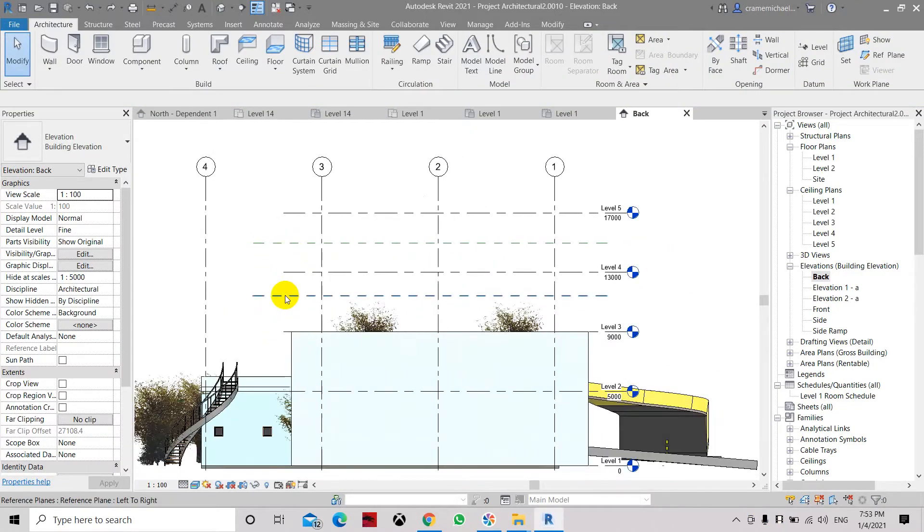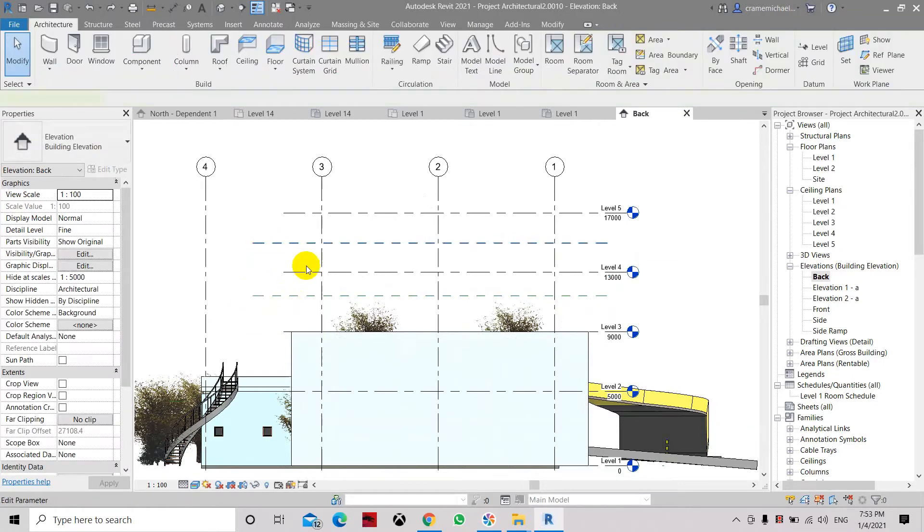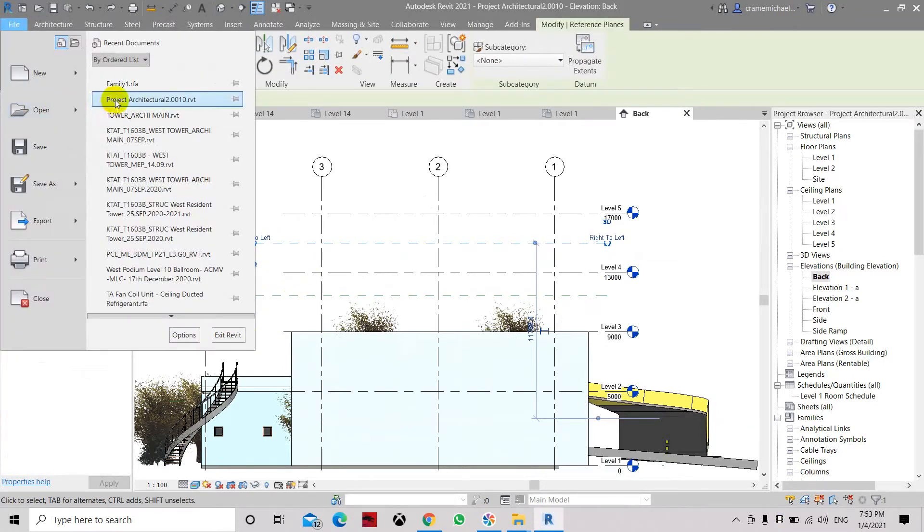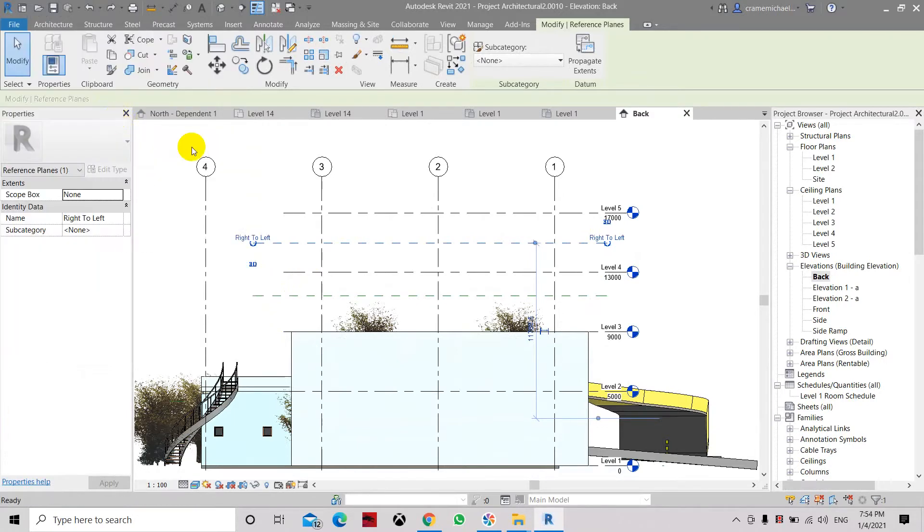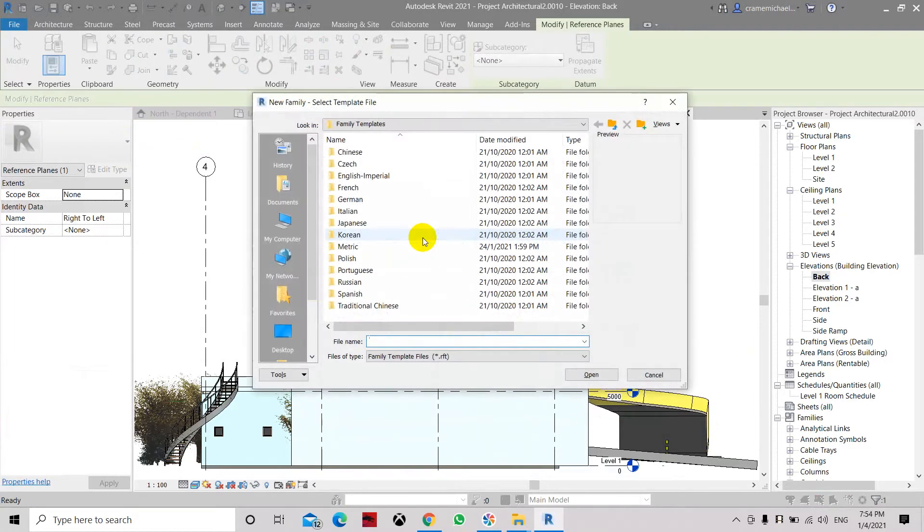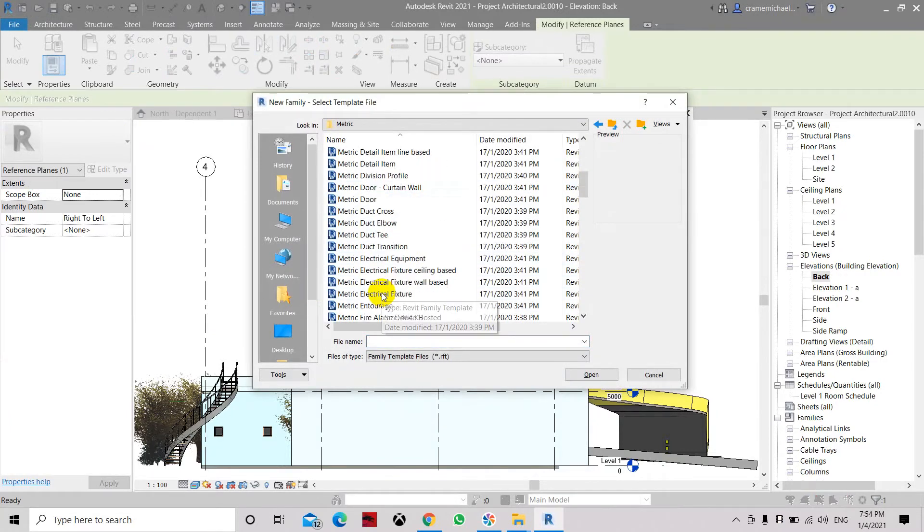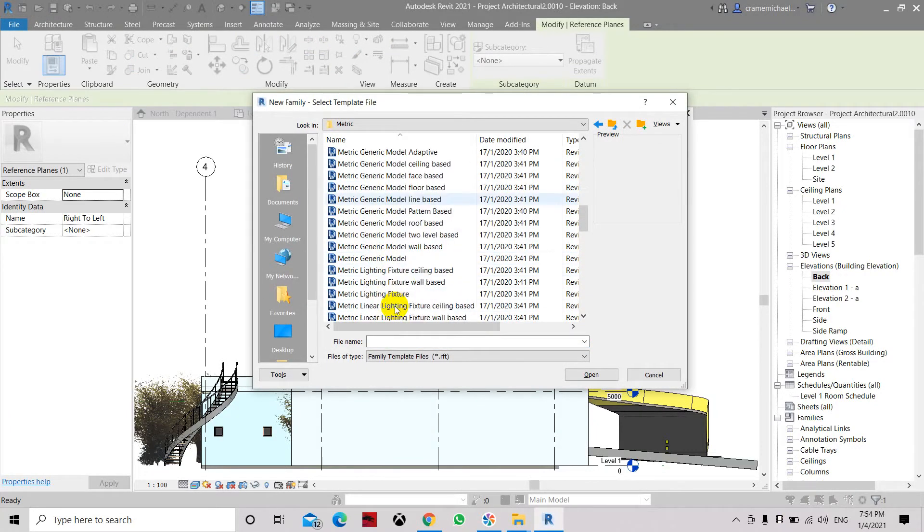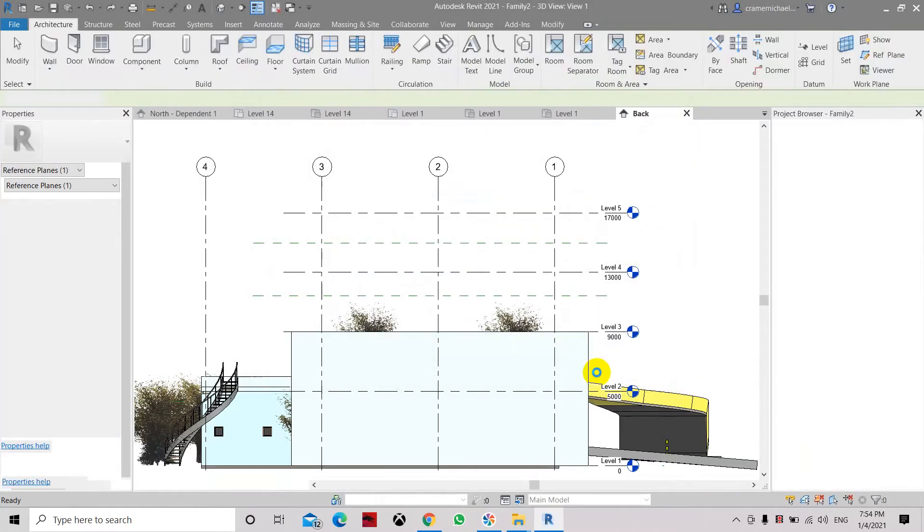So let's create some object. Now that we have created the right to left and left to right working, we need to create a simple family. Let's create new and family. Let's use this metric and let's use a geometric model so we can assign it as a reference plane.